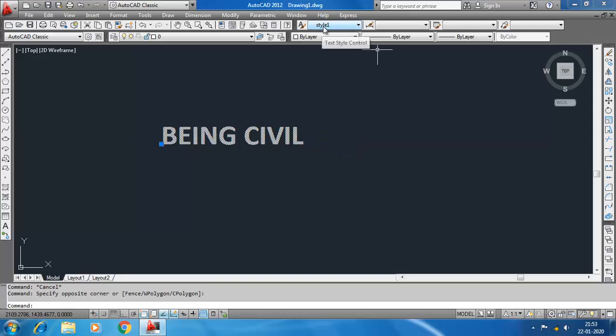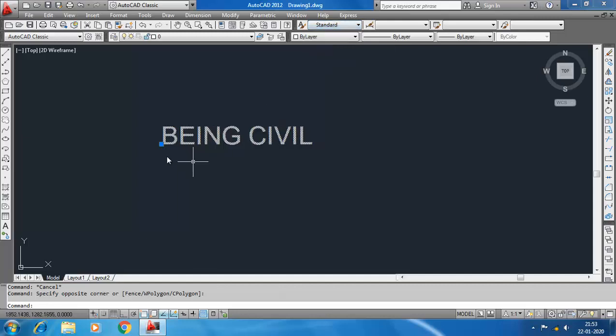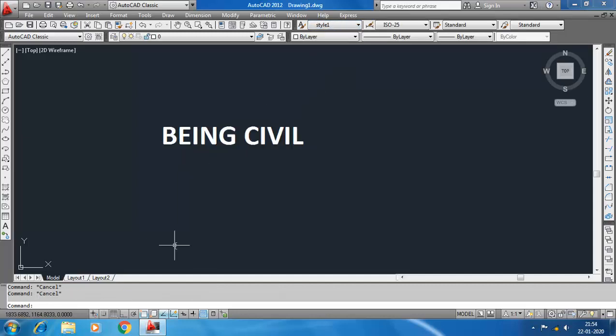You can also change the text style of this text by changing this text style here. It is changed now.